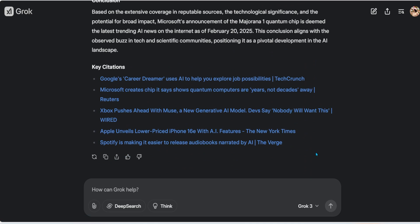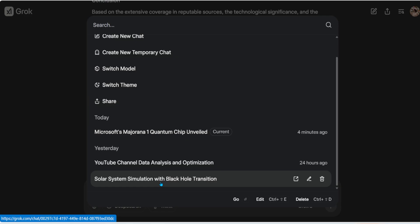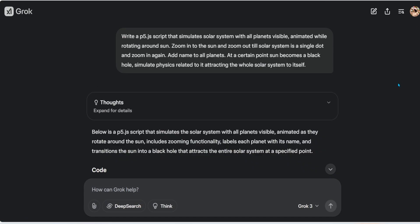Now I want to emphasize: this is not a search engine — it's a conversation tool. Let me show you what I mean. I'll click on 'Solar System Simulations' in my history. I'll leave a link in the description for where I got this idea. The prompt was: 'Write a JavaScript to simulate the solar system with all planets visible, animate while rotating around, zoom into the sun and zoom out, and the solar system as a single dot. Also create a black hole and simulate the physics of attracting the whole solar system to itself.'